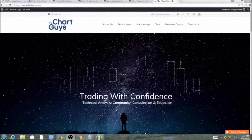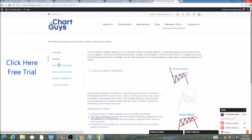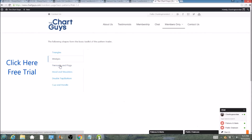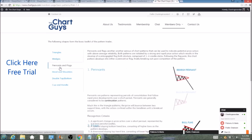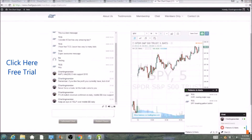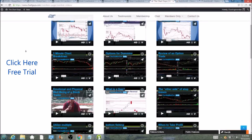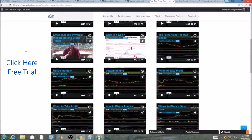Hi, this is Charting Man Dan of TheChartGuys.com, home of Technical Analysis Education. Click the link for a free week trial, no credit card required, and gain access to our multiple live broadcasts daily, community chat room, educational videos, nightly watch lists, and more. Invest in your education and future and join the community today.